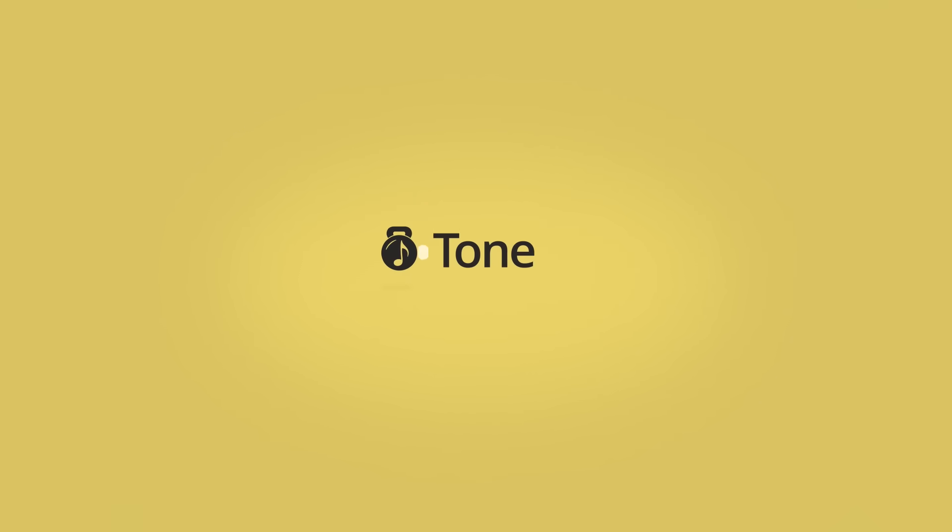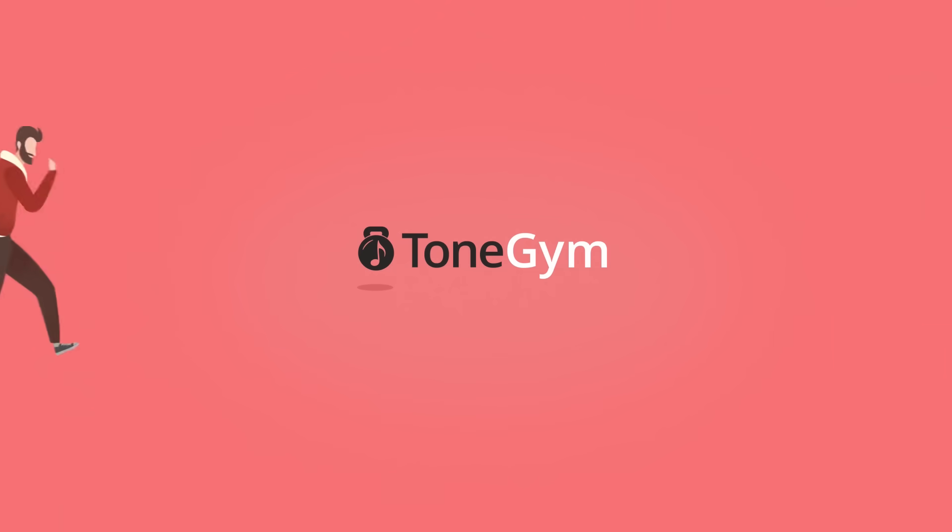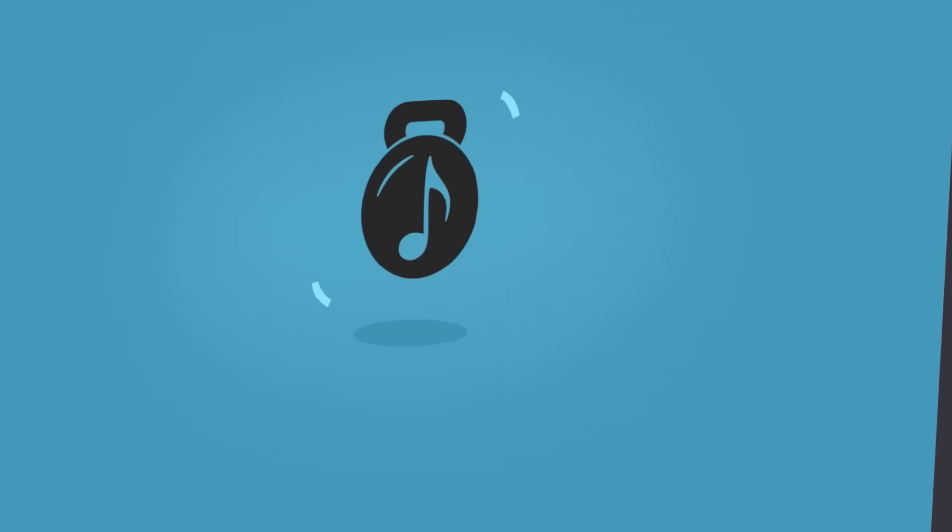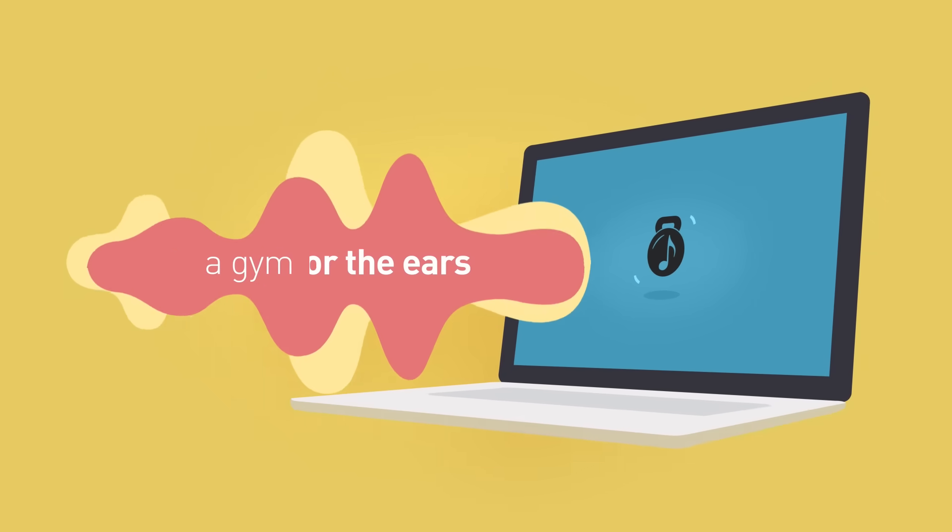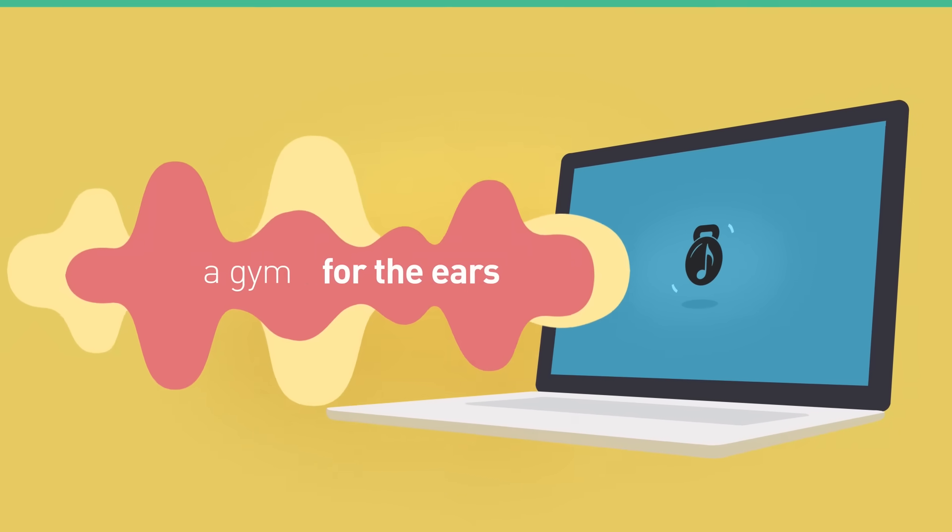Tone Gym is a personalized ear training platform that motivates you to develop your musical muscles. It's a gym for the ears when fun and effectiveness work together.